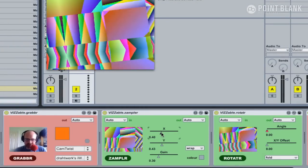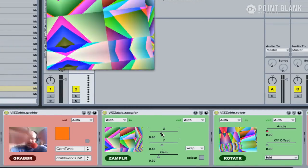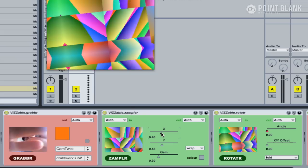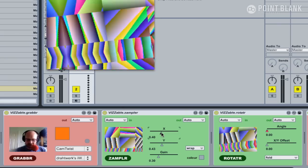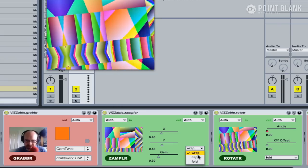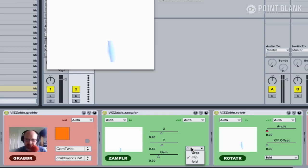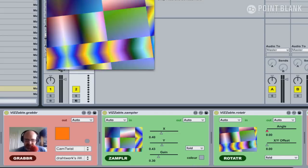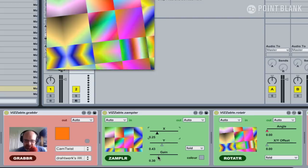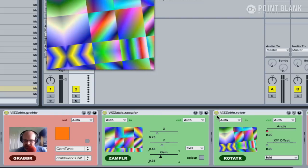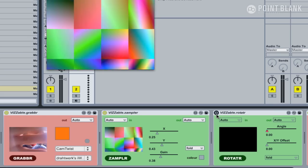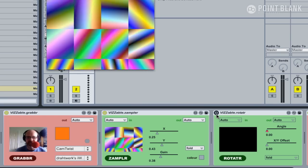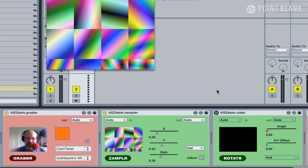If I wag all my fingers in front of the webcam again, we get all those kind of changing patterns and changing colors. Obviously we can play around a bit more. We've got our Wrap, Clip, and Fold. Clip is not particularly exciting in this case. Fold is going to give us again some kind of psychedelic vibe. Let's just take off rotate there. You can see there's huge potential here for video processing.